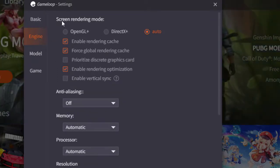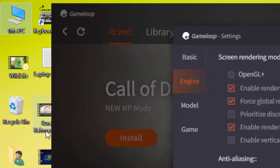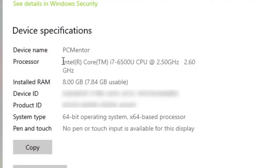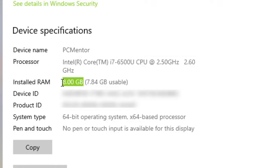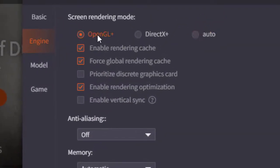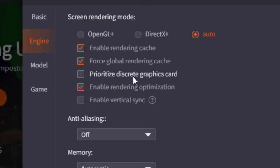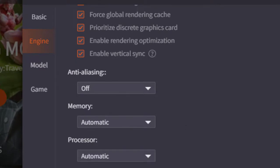Here you can see the Screen Rendering Mode option is set to OpenGL plus DirectX Auto. Auto is set for the graphics card. My system is running an Intel Core i7 6th Generation processor with 8GB installed RAM. Set the rendering to Auto and set the priority to Discrete Graphics Card if you have one.